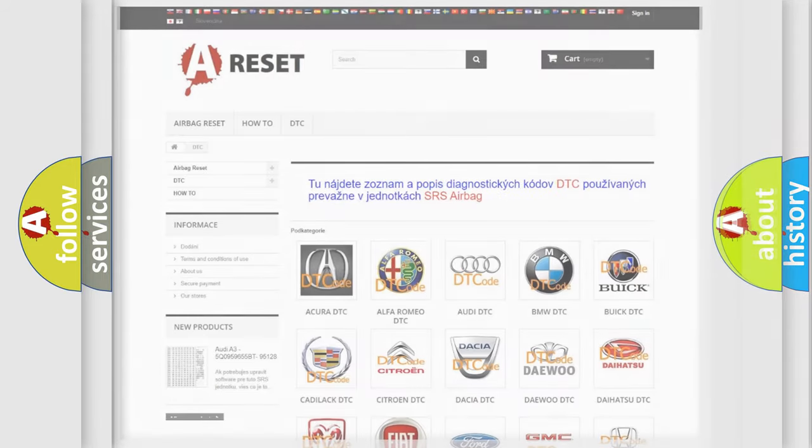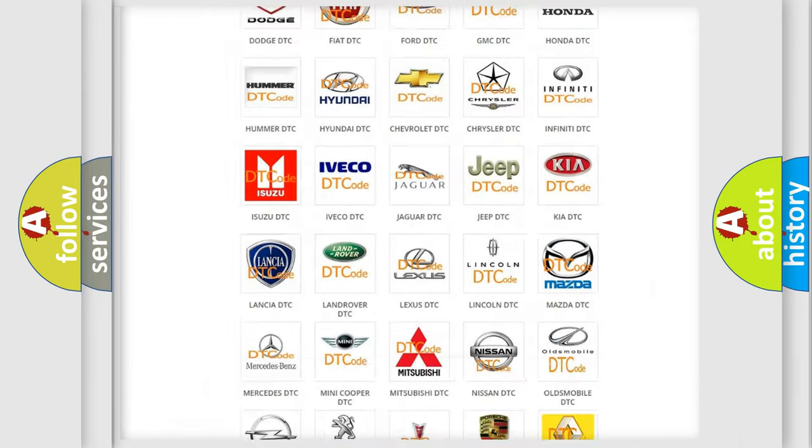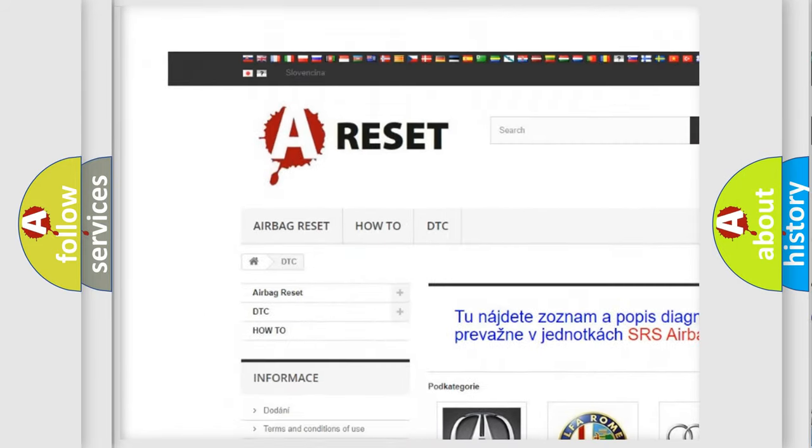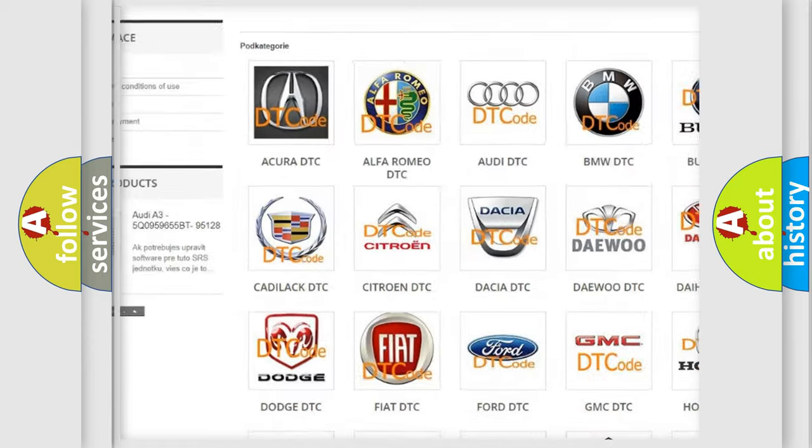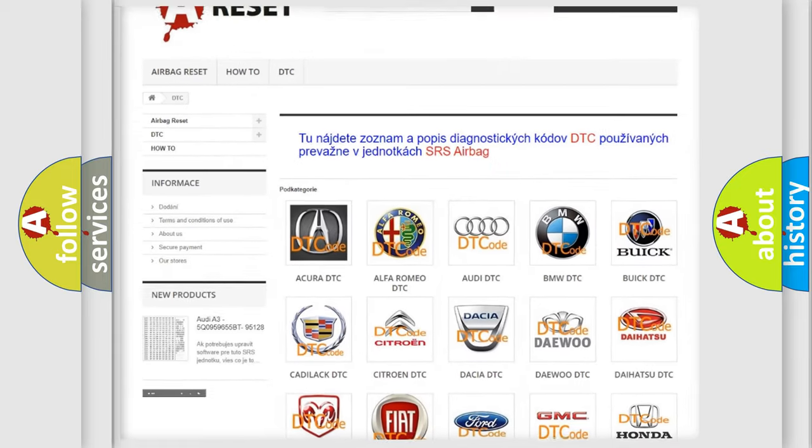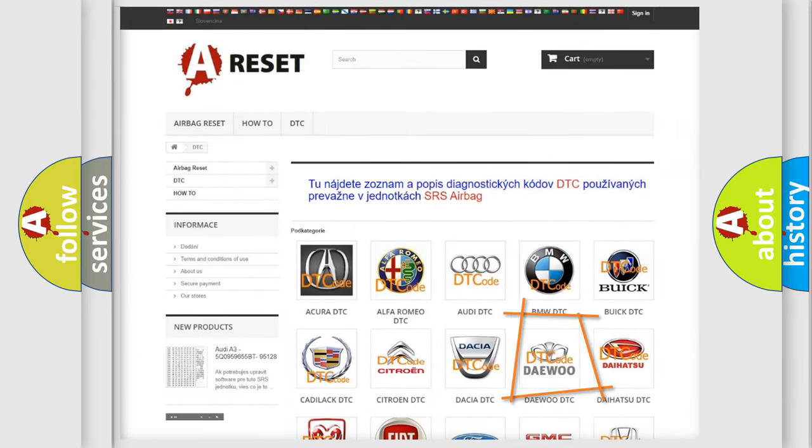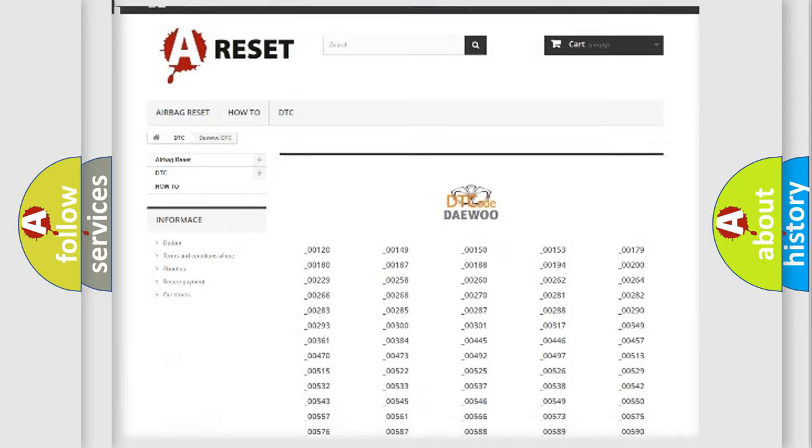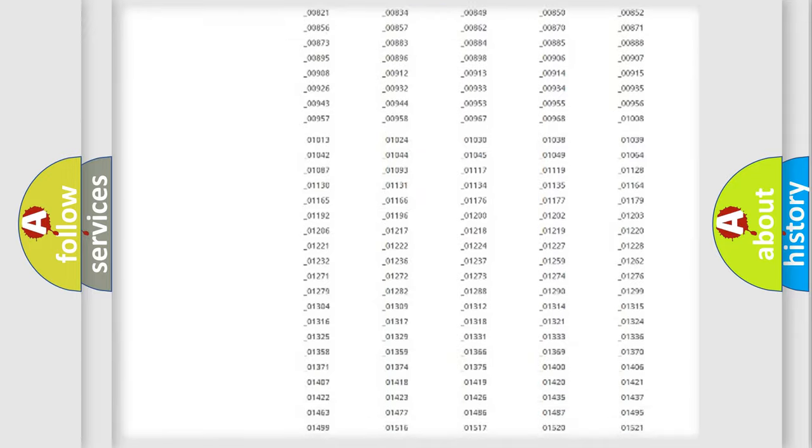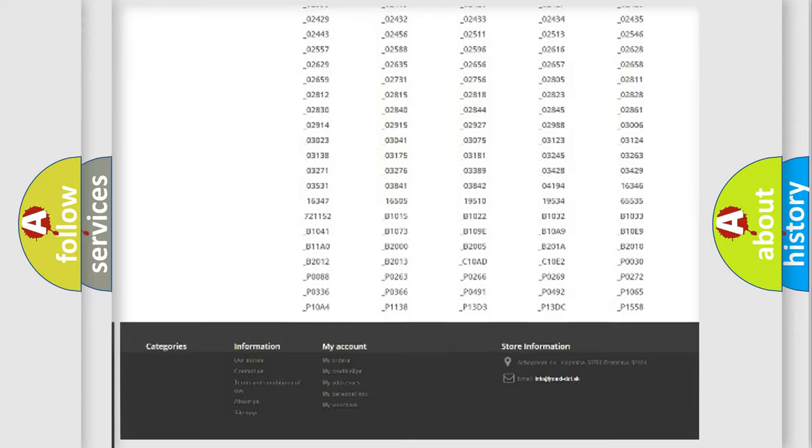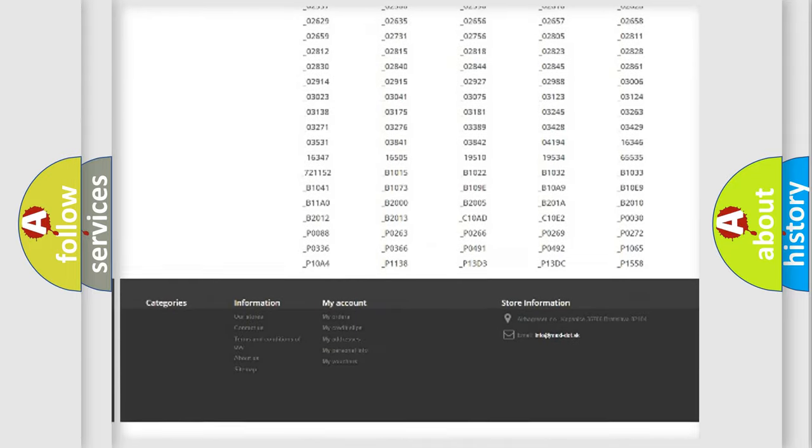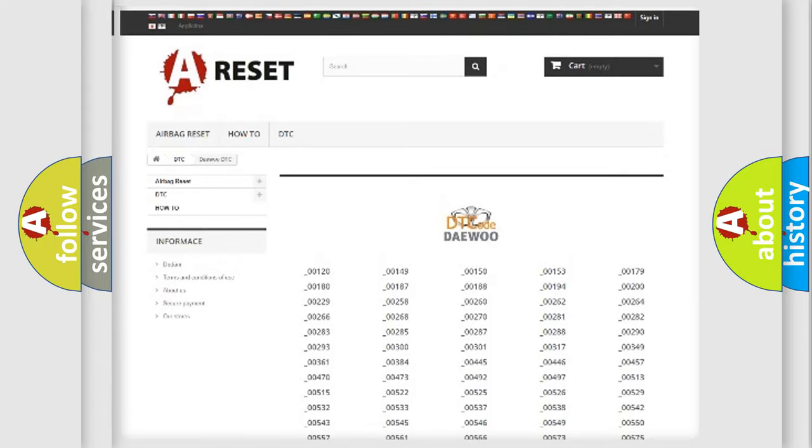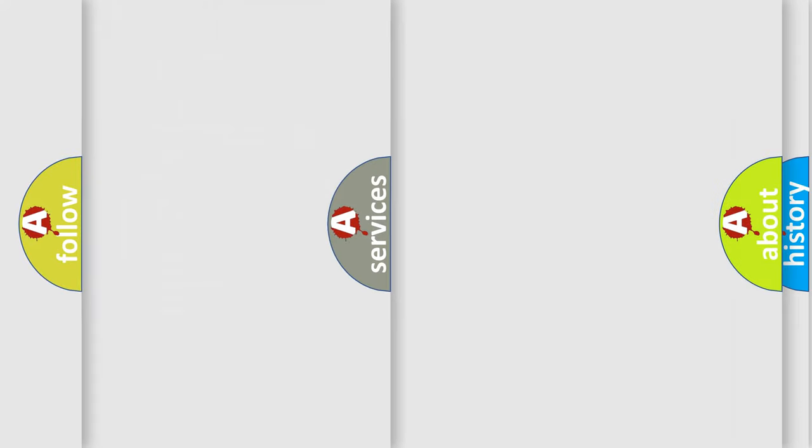Our website airbagreset.sk produces useful videos for you. You do not have to go through the OBD2 protocol anymore to know how to troubleshoot any car breakdown. You will find all the diagnostic codes that can be diagnosed in OBD2 vehicles, also many other useful things.